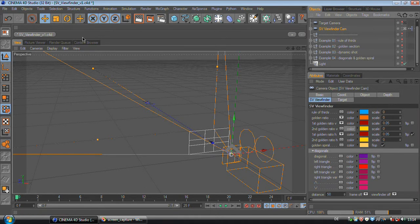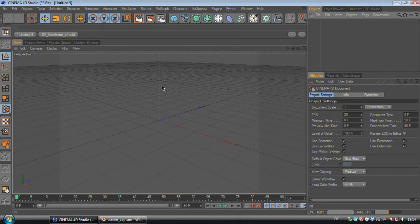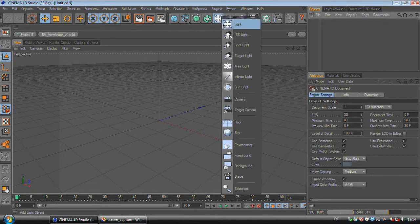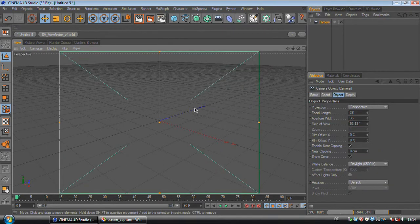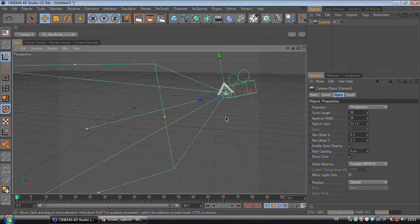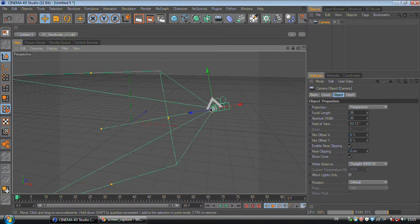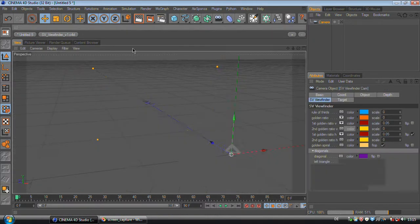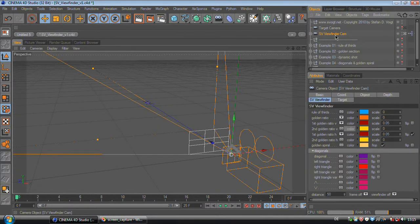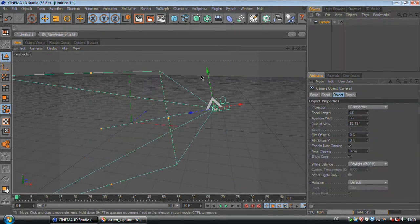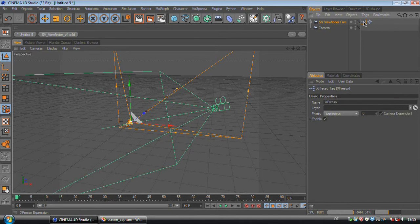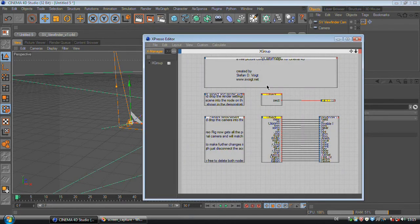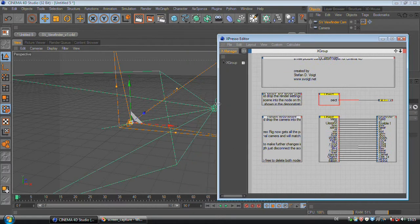So for this let's just create a new scene and create a camera. And now we want the SV viewfinder to replace this camera. So we go to SV viewfinder, copy the camera, paste it, and then we go into Expresso. And right here you will see that these two boxes are yellow, so there is data missing.